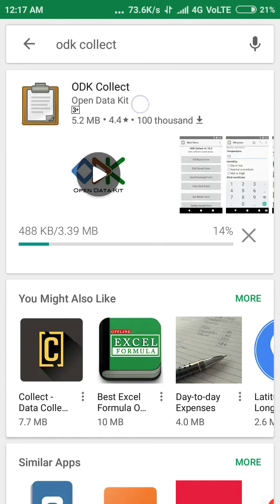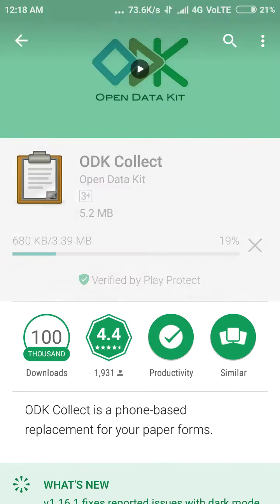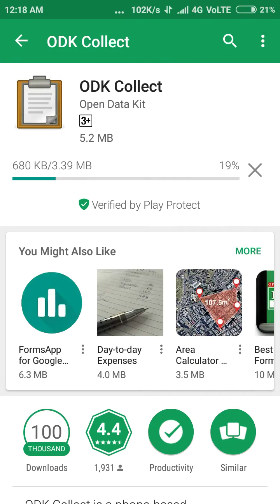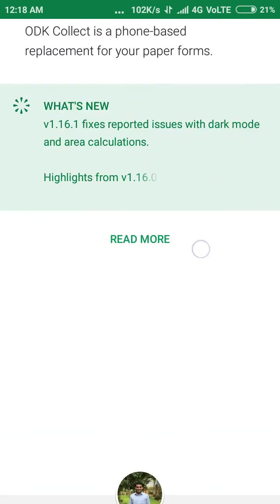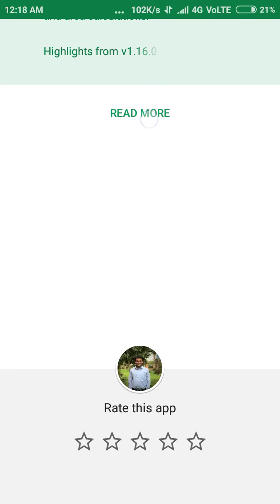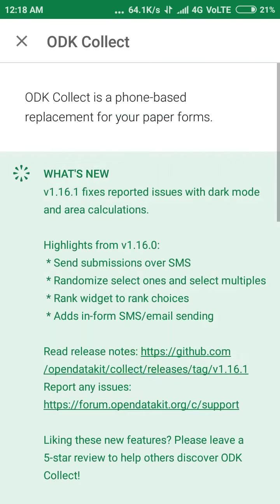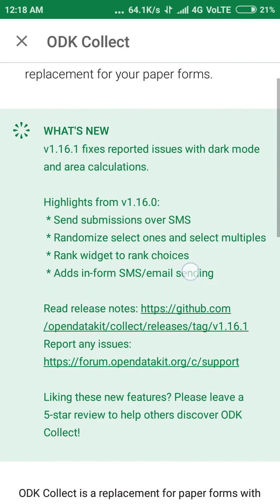You can download ODK Collect as fast as your internet connection allows. Now here it is showing the release option — you can see it's version 1.16.1.